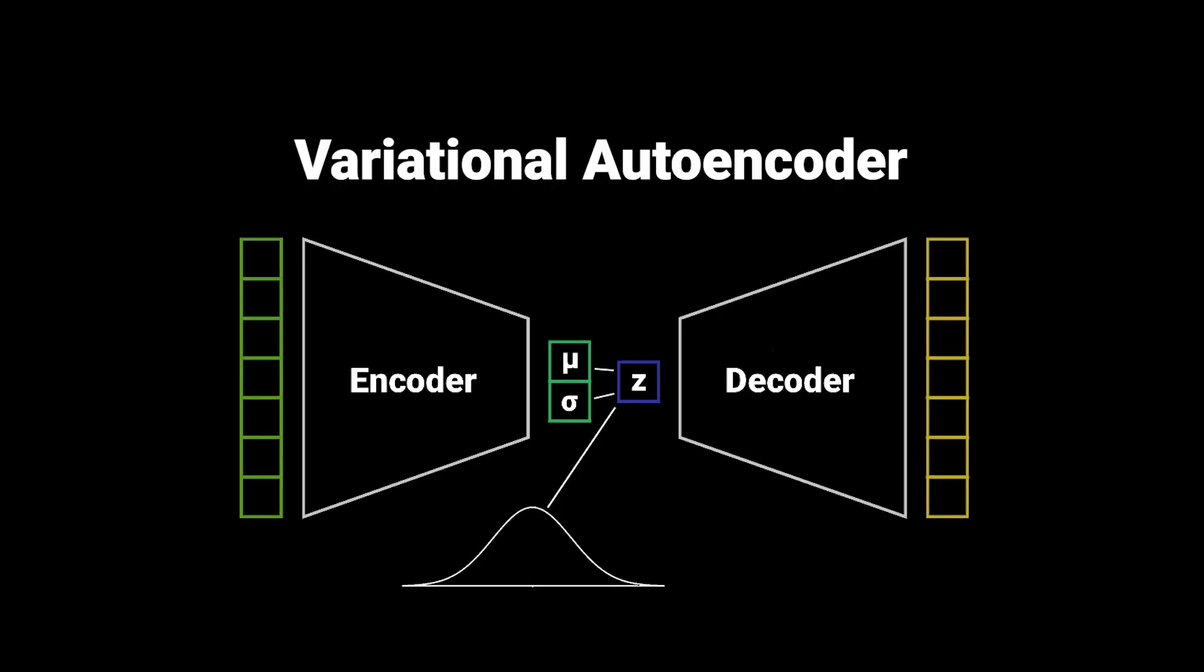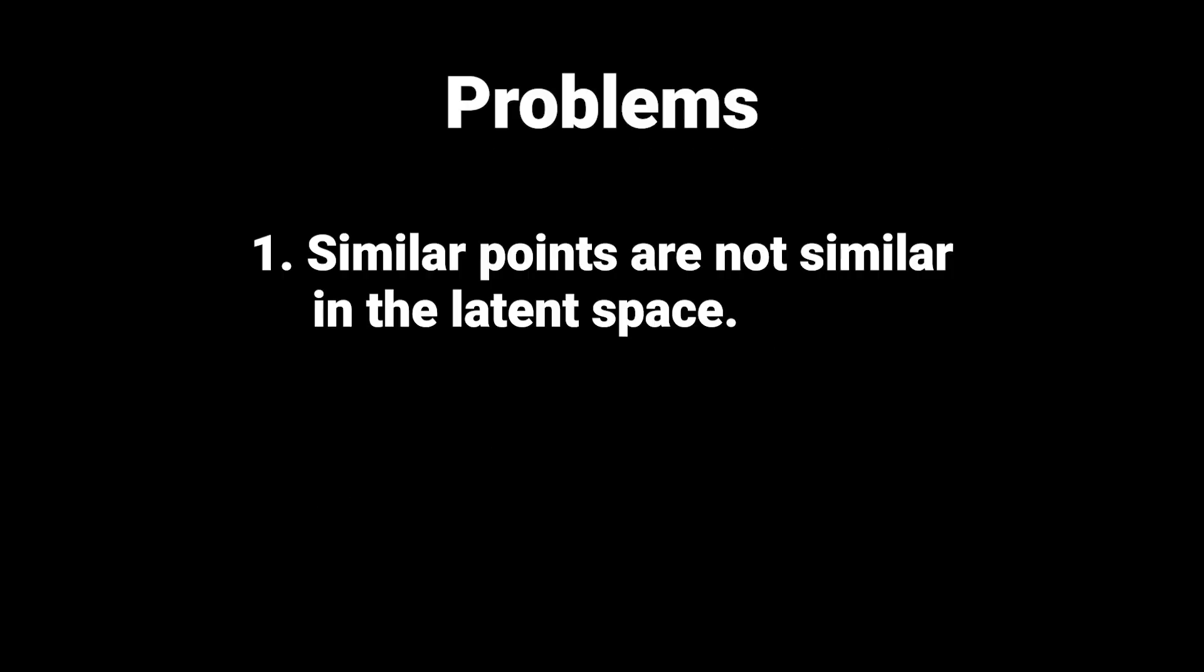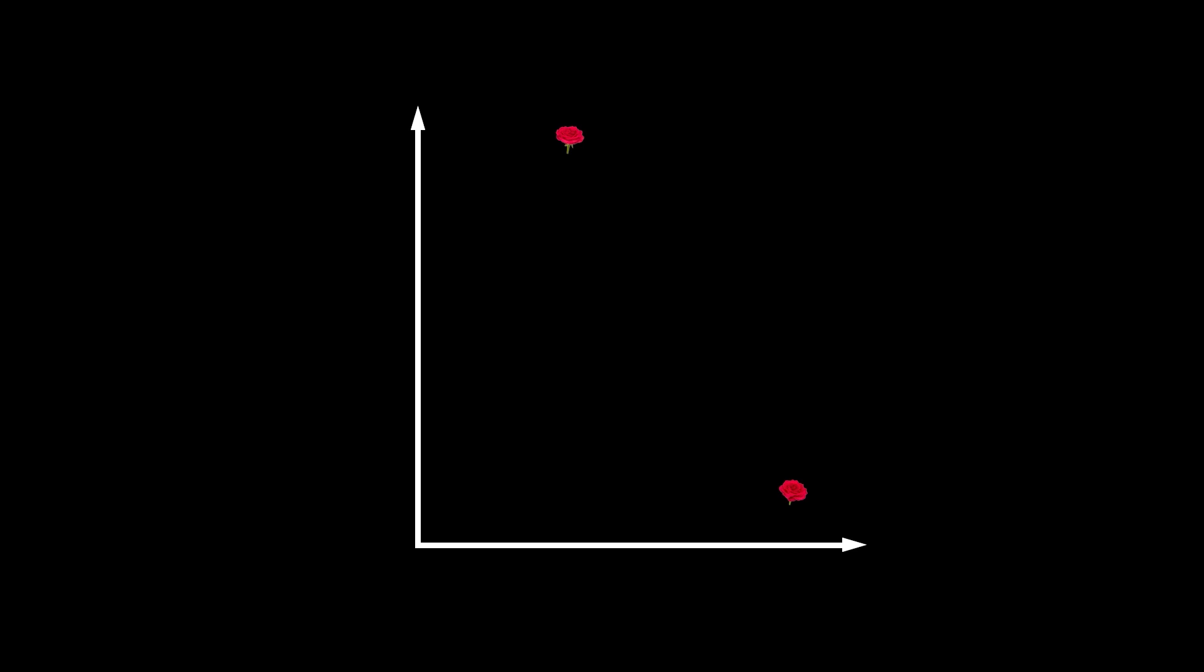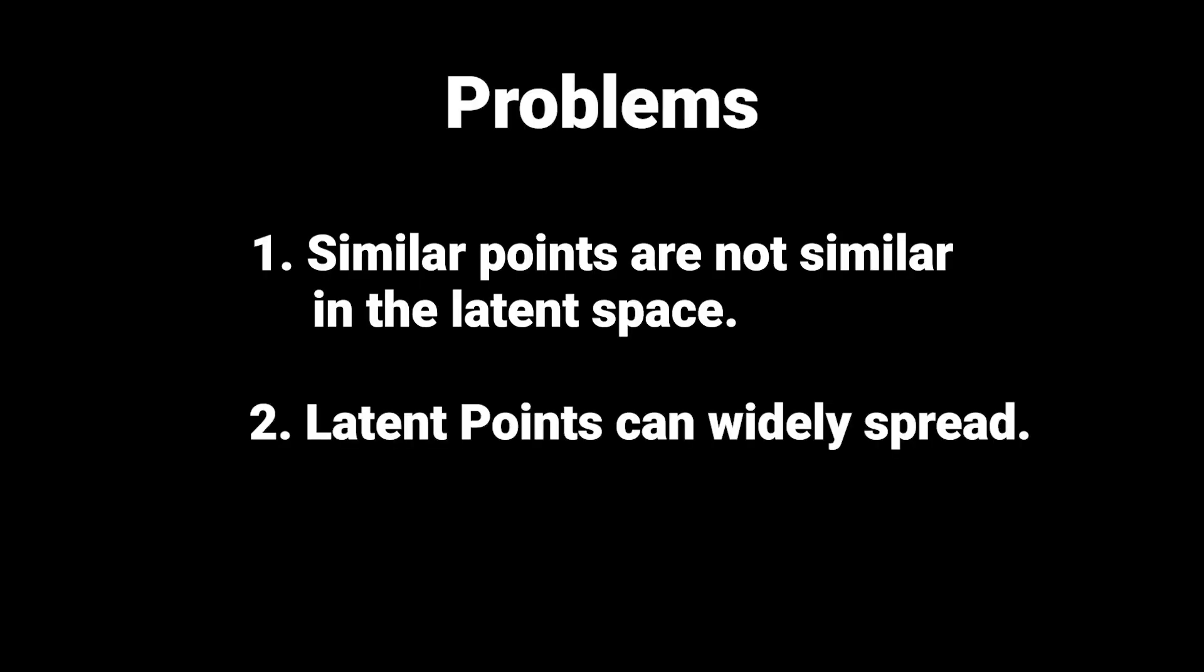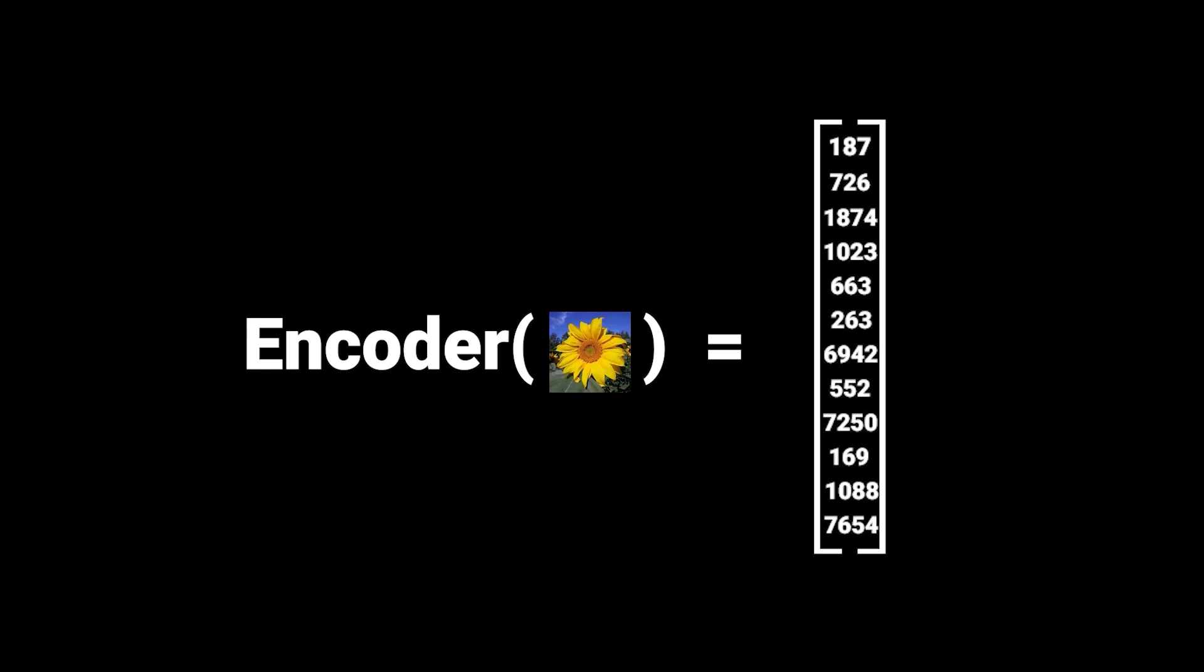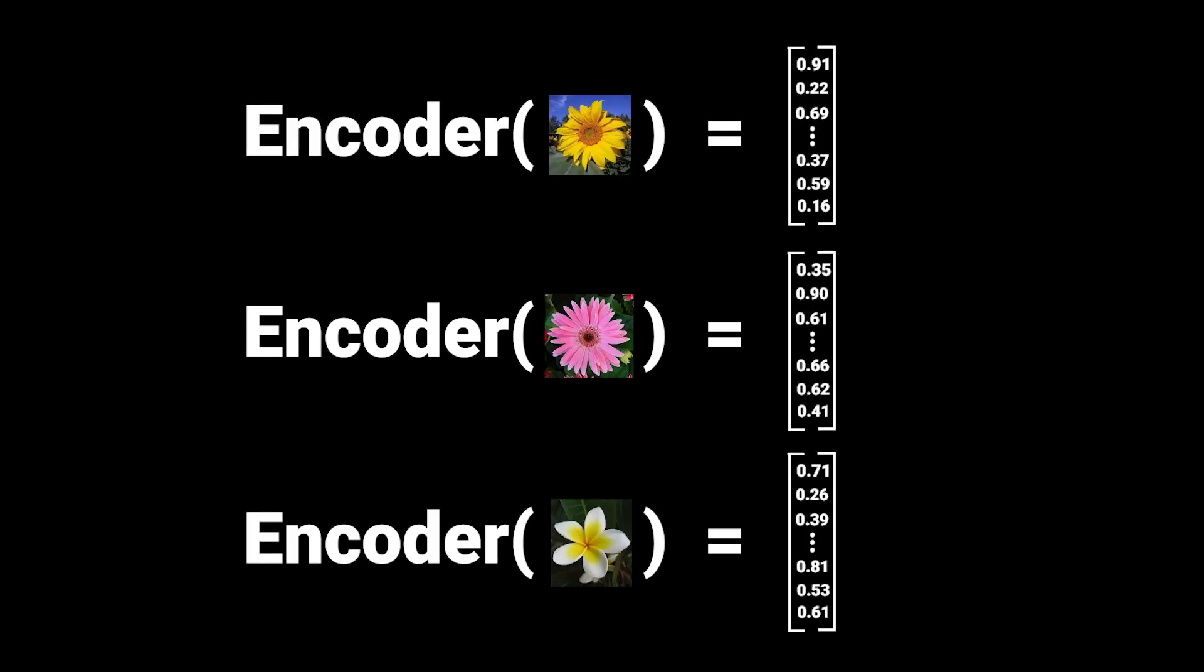The variational autoencoder is just an extension of this and just re-parameterizes the latent space to predict means and standard deviations. The reason for that is that the original autoencoder is using the latent space kind of not as we wish. In short, the latent space of images which are similar to each other do not lie close to each other in the latent space. So an image of the same flower just taken from another angle could lie miles apart in the latent space, which is not intended for a lot of reasons.